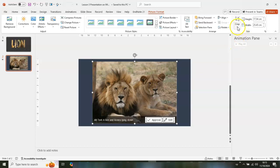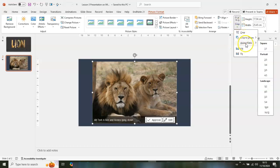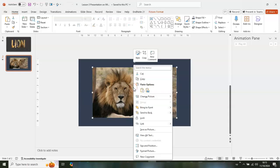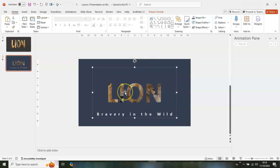Go to Crop, then Aspect Ratio, and select 16:9. Click outside, then right-click on the image and go for Send to Back. As you can see, we have 'Lion' showing now.